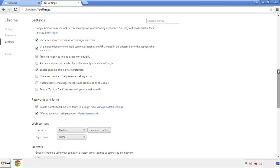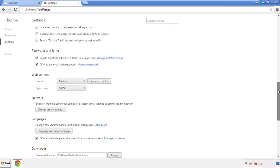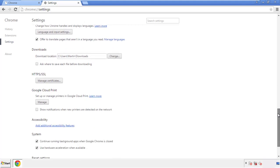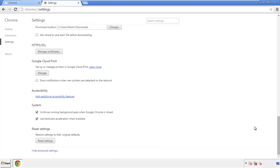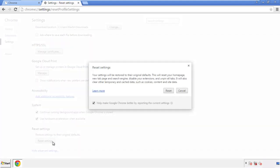Now we can move on to resetting the browser. Back to settings and all the way down to the bottom. Click reset settings.